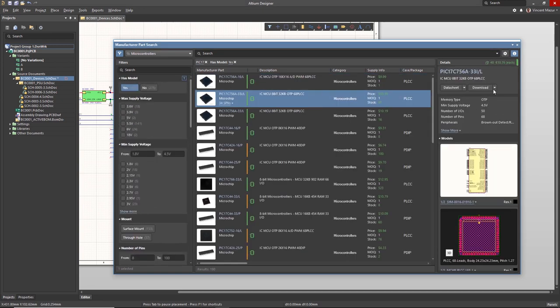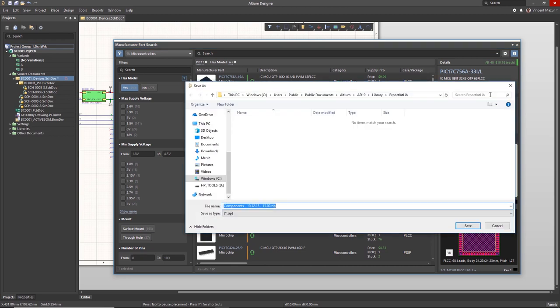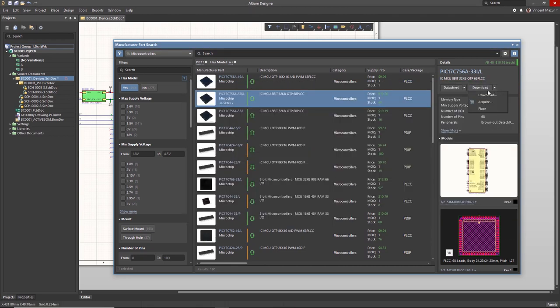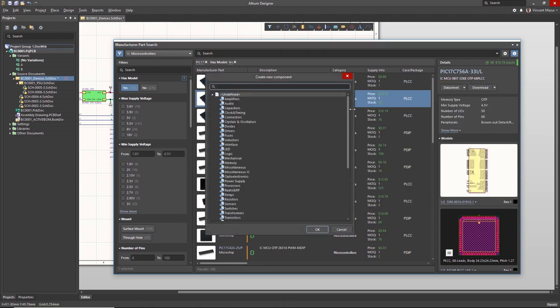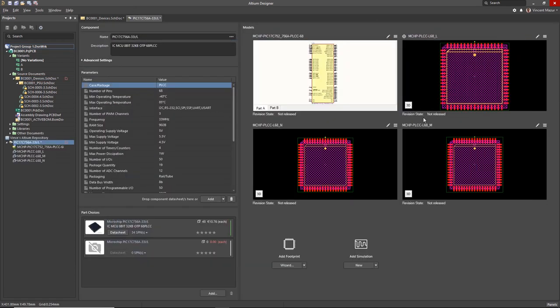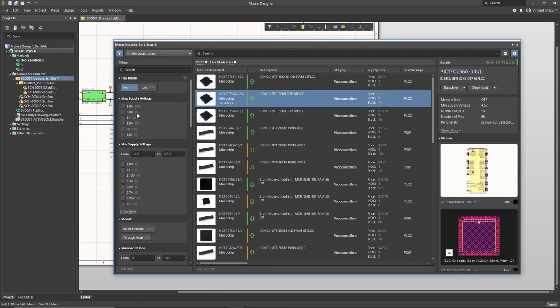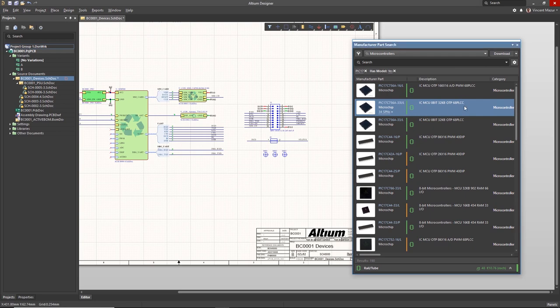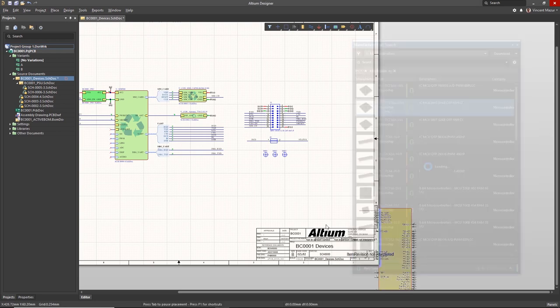Once you find the desired part, you can choose how you want to use it. You can download the part into your file base library, acquire parts for migration to your Manage Components server, or place the part directly into your design.